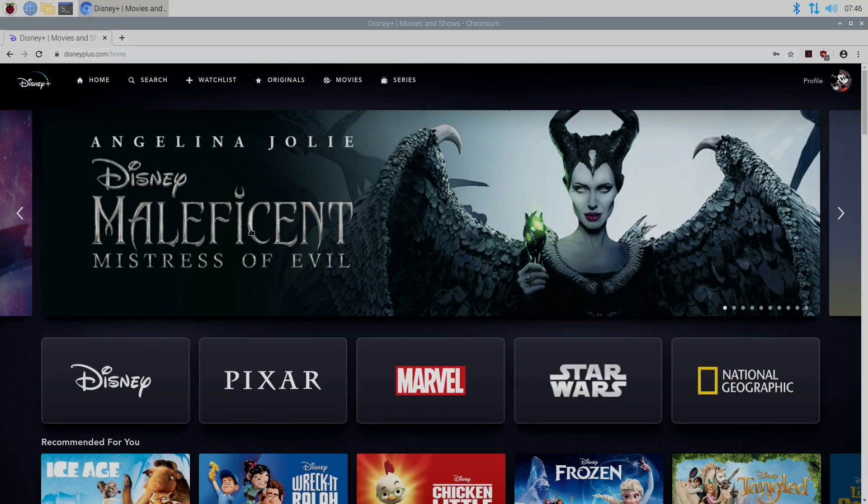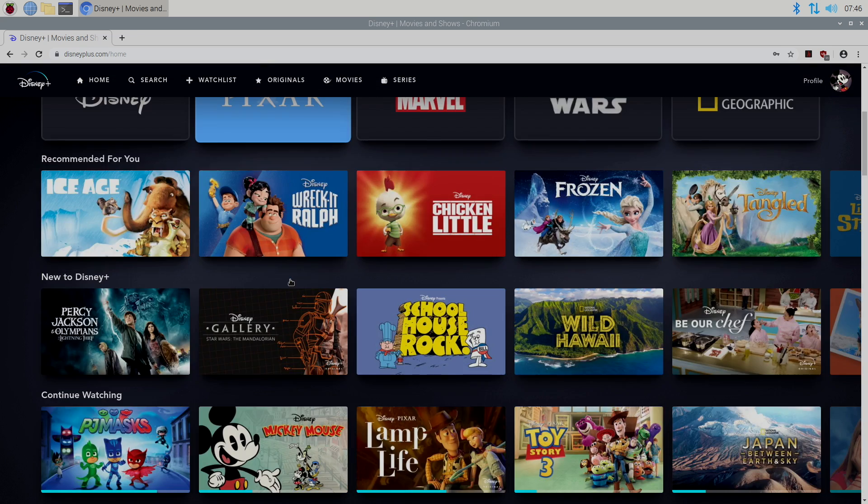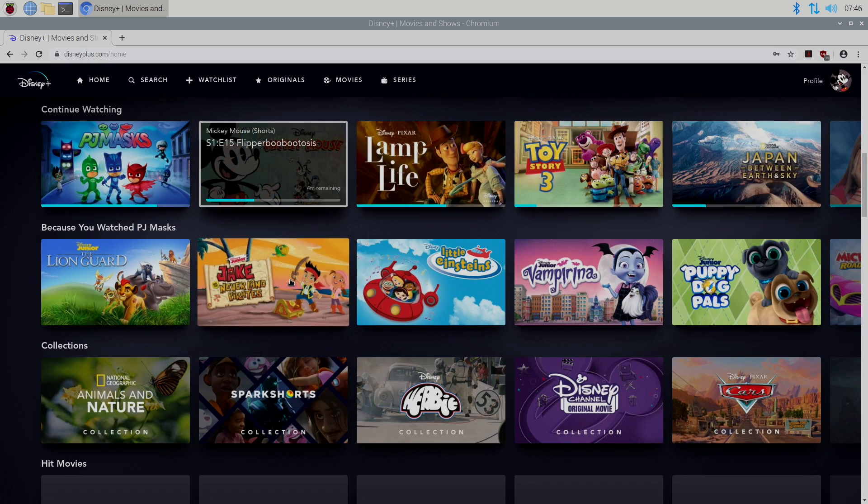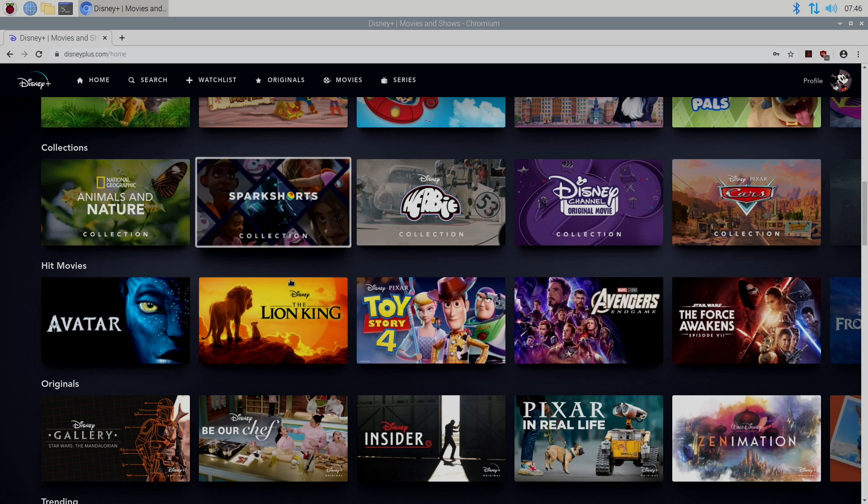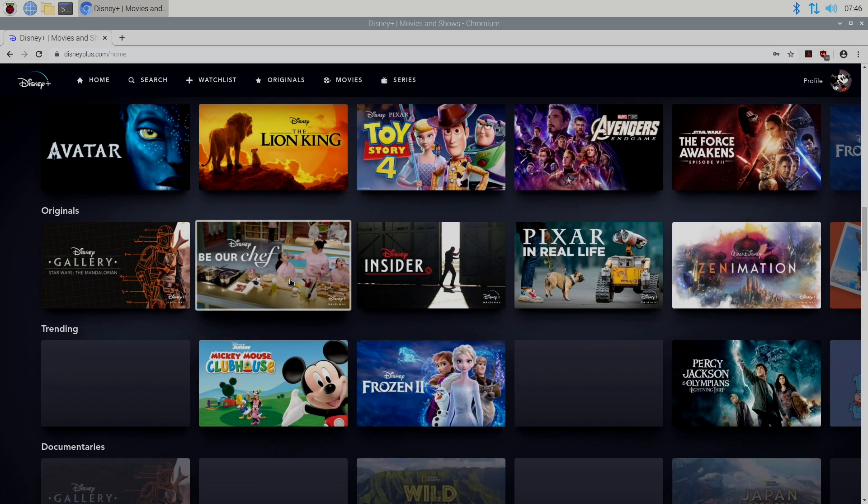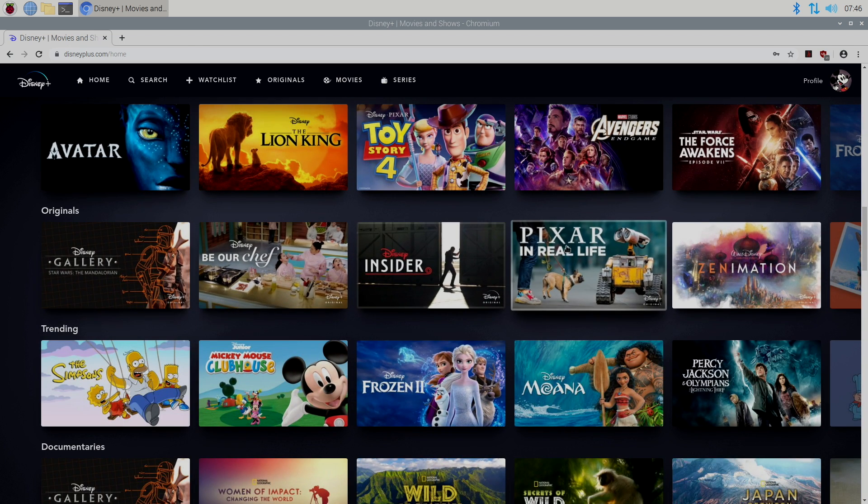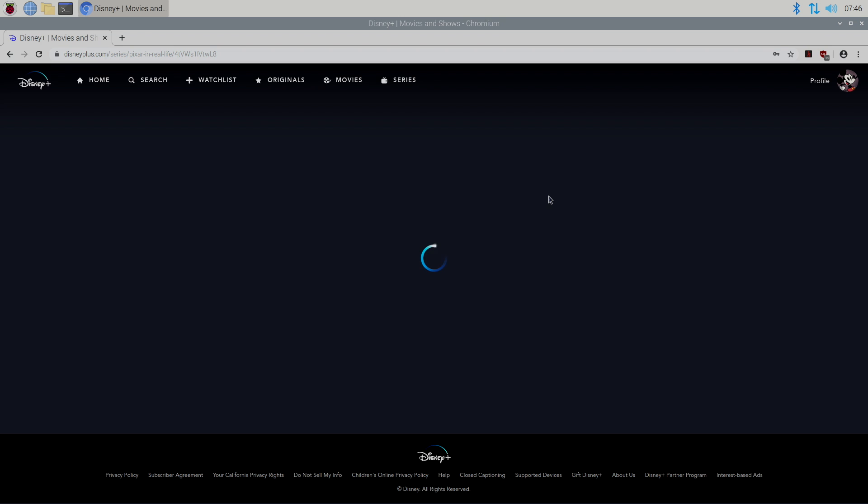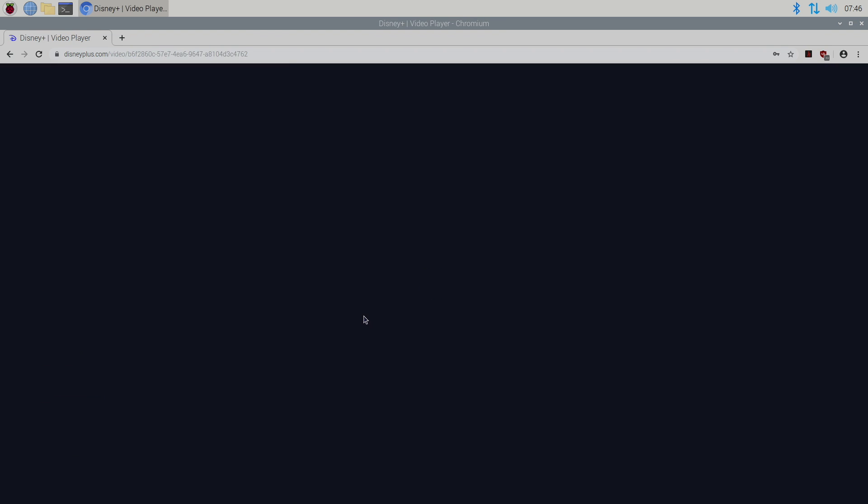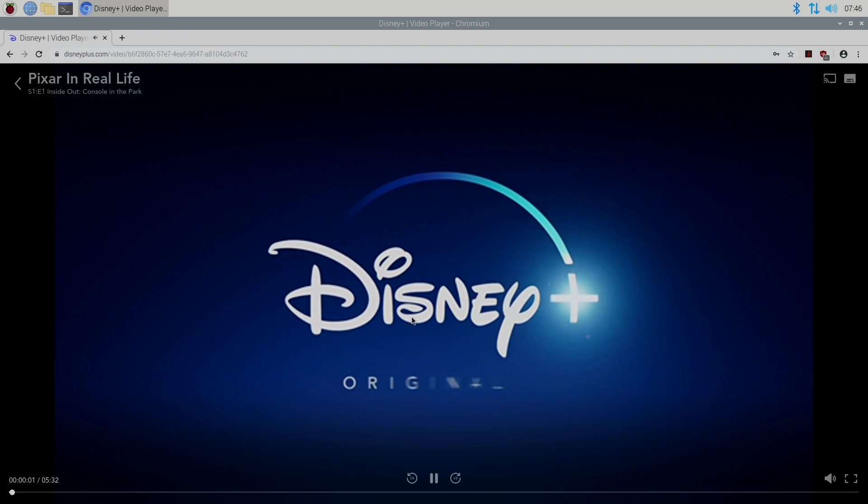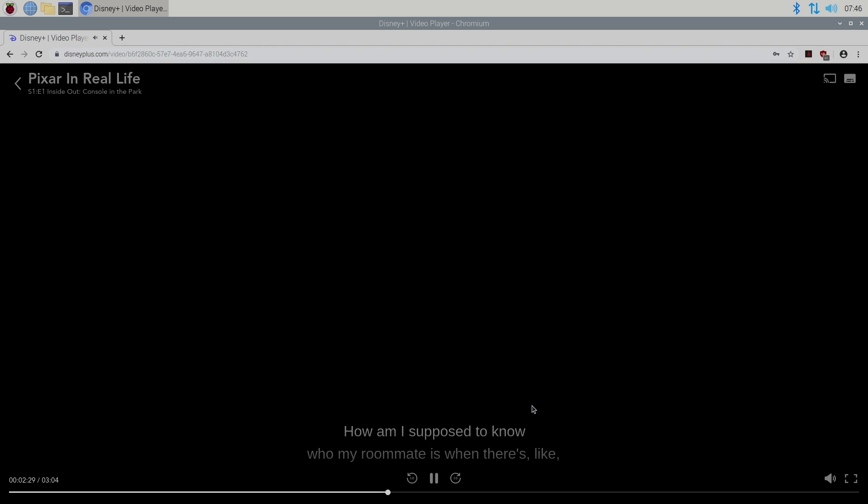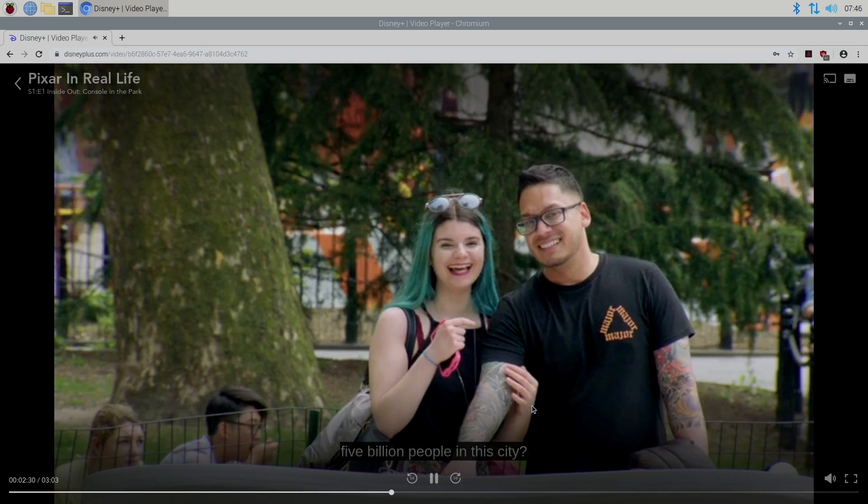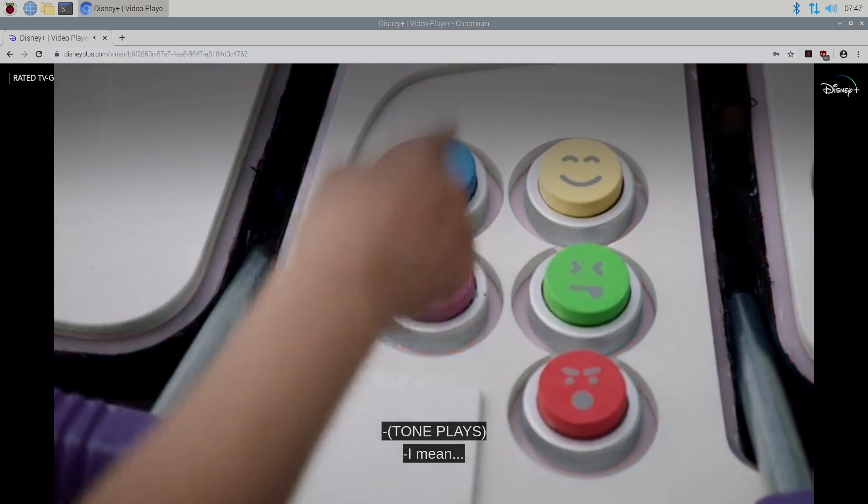And we have Disney Plus over here. So I'll just find something again. There we are. Disney Plus up and running on your Raspberry Pi 4.